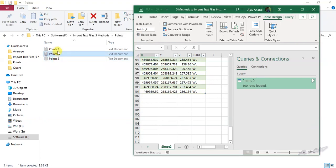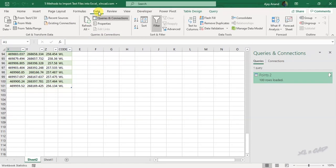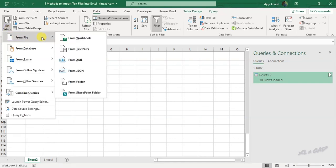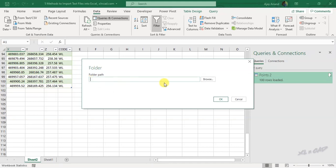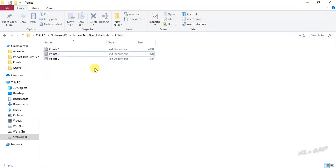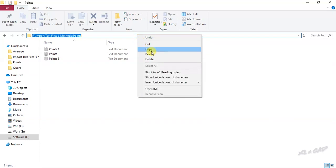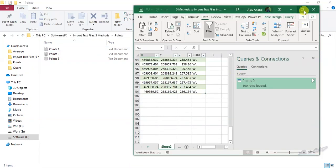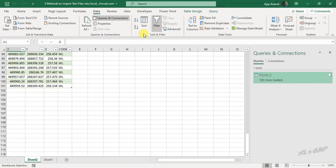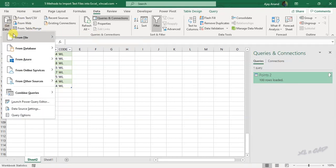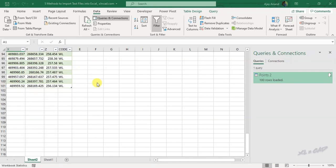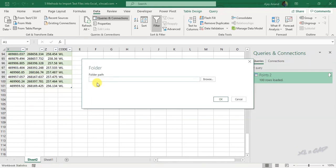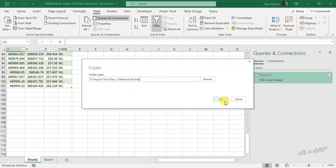Now to import multiple files, that is to import all text files in this folder called points. In the data tab, get data, from file, from folder. Here we have to specify the path of the folder containing text files. For that, we will copy this file path, copy, back to Excel, get data, from file, from folder, paste the copied path, ok.